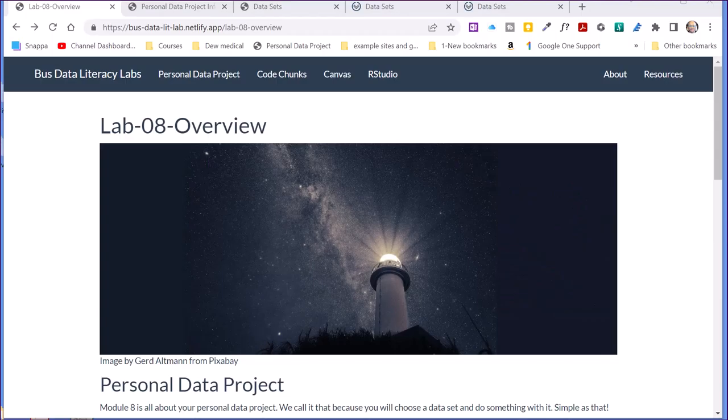Hi, this is Dr. Don. We're going to spend a few minutes talking about the Lab 8 Personal Data Project. This lab is really intended to be a bit unstructured because it's going to be your project, your choice of the data set to use, your choice of the research question you're going to answer. I would encourage you to make sure you're familiar with all the resources we have as you're making your decision about what data set to use and what question to try to answer.